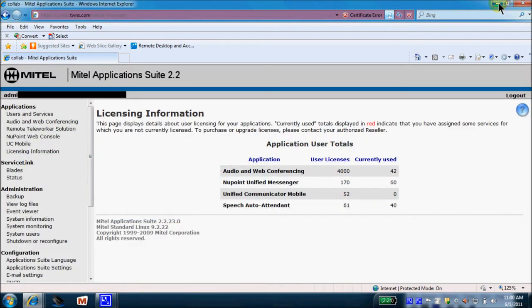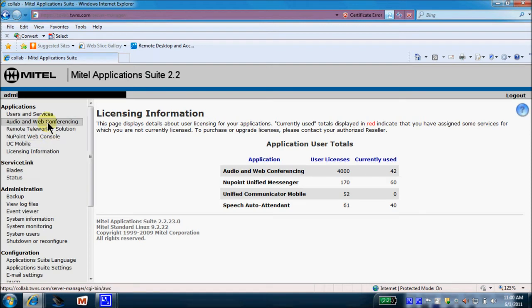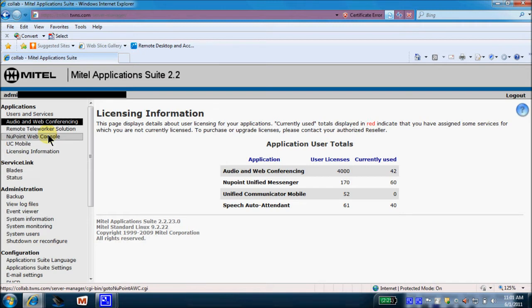Once logged in to the MAS server, your applications will become available to you over here on the left-hand side. Now today, we are going to talk just strictly about the NewPoint Voicemail. So you'll select NewPoint Web Console.